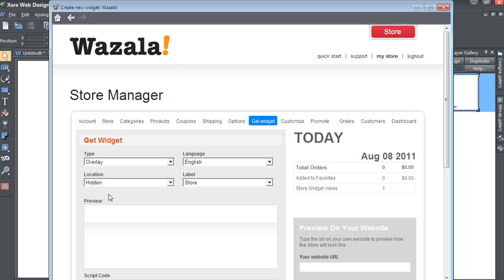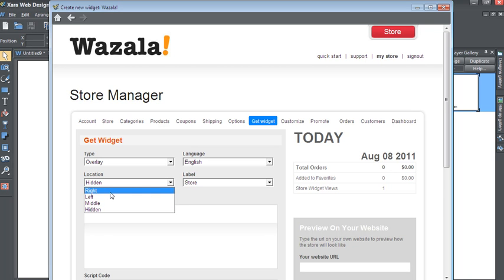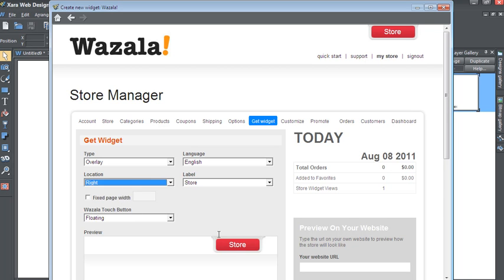With Hidden, you'll need to create your own button. A how-to on this is found in the Wazala how-to support pages. We're going to go with Right, which adds the Wazala store button to the right of your page.